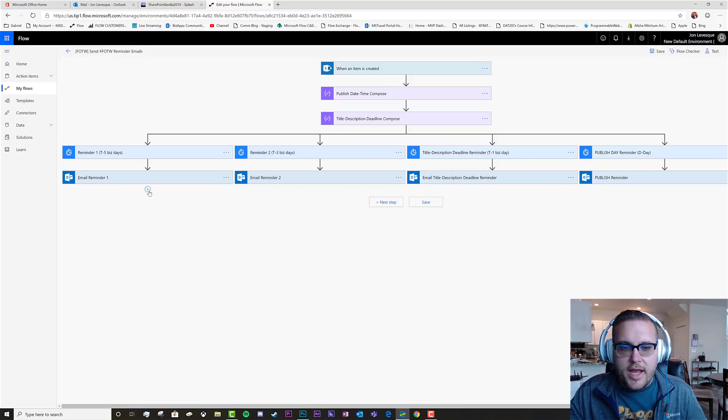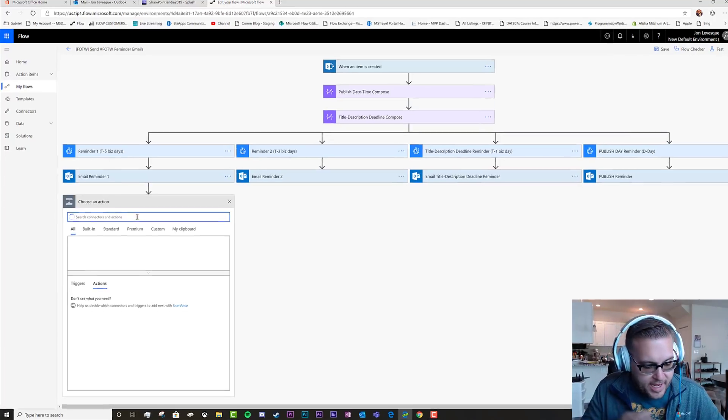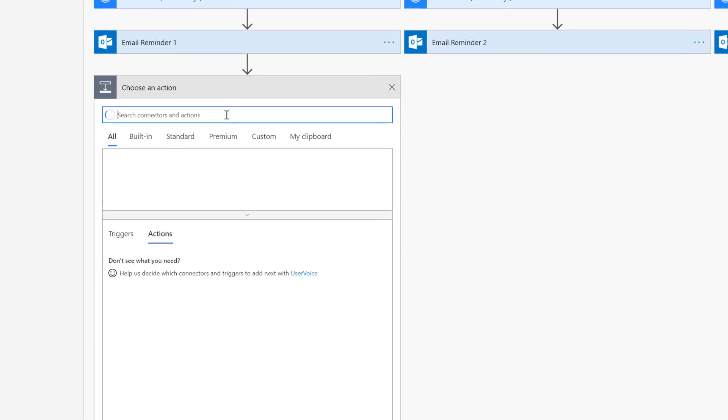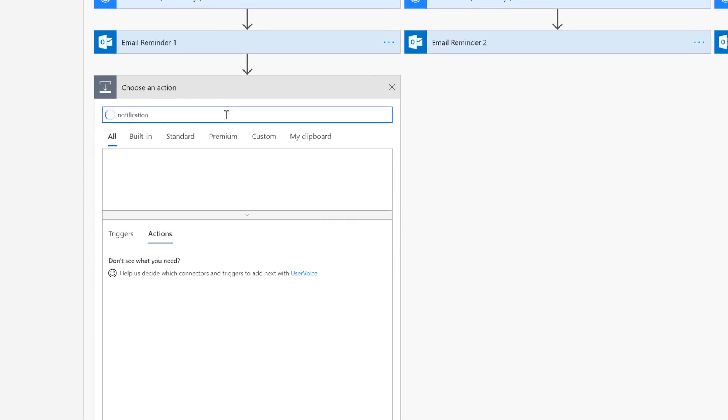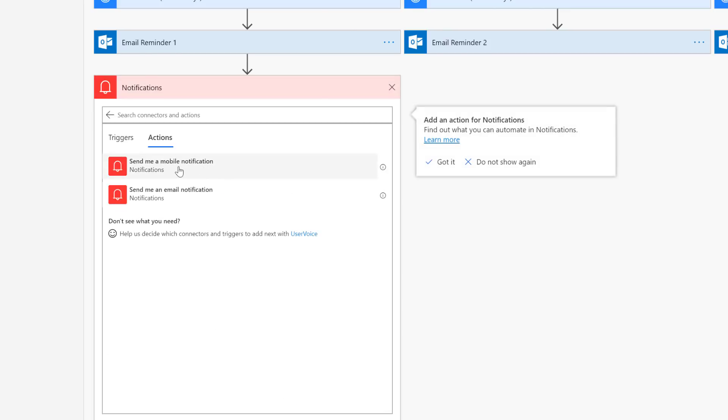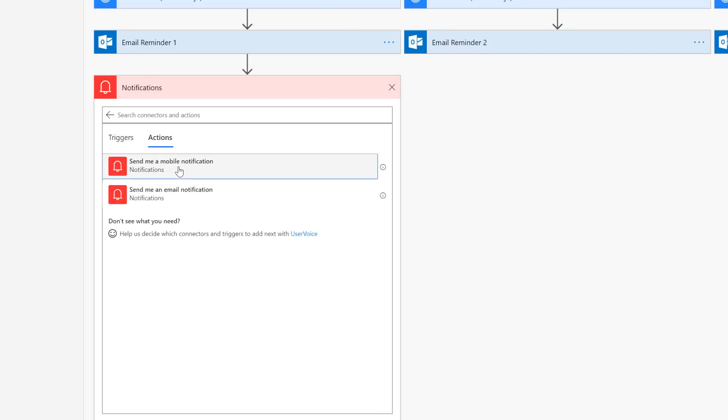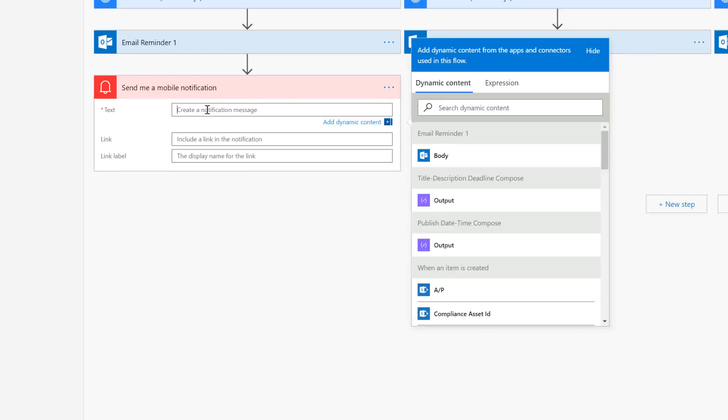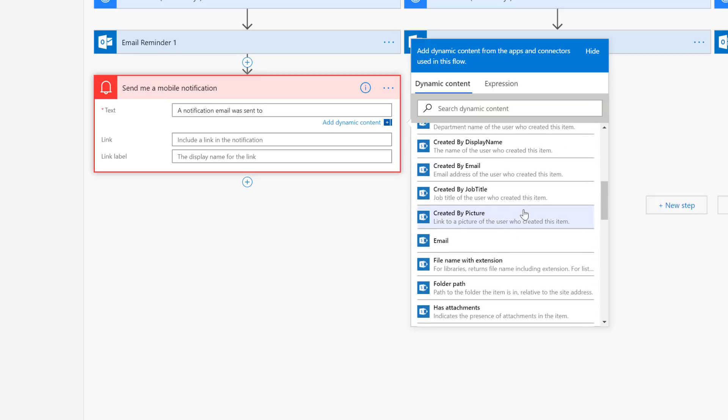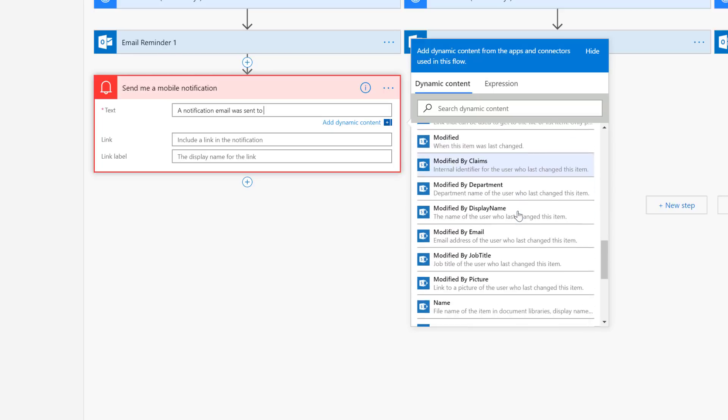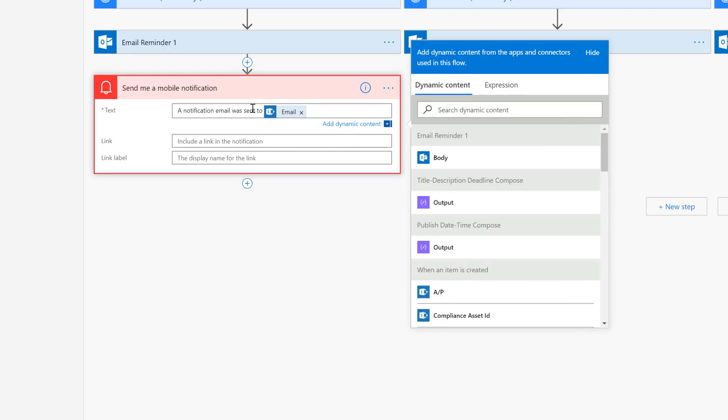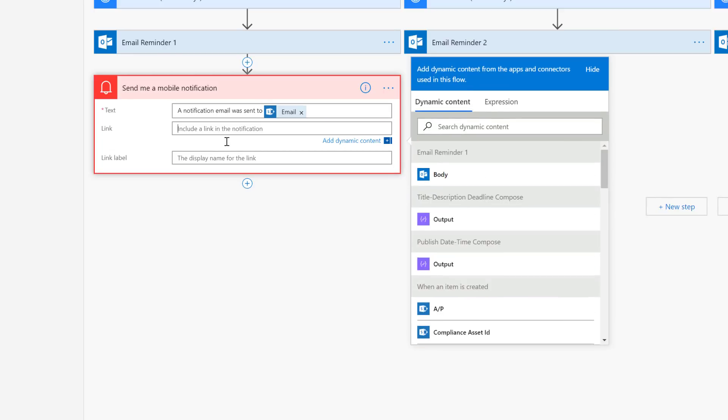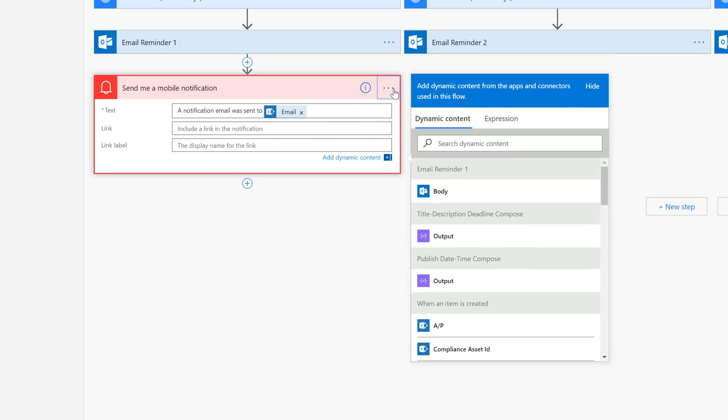Let's go ahead and add an action here. Just to keep this simple, I want to get a notification, a mobile notification, every time these emails go out. So I'm going to say send me a mobile notification here. It's going to create my connection. The text is going to be a notification email was sent to, and then let's go over here to that email. I don't really need a link, I don't really need a label, just to keep this simple.